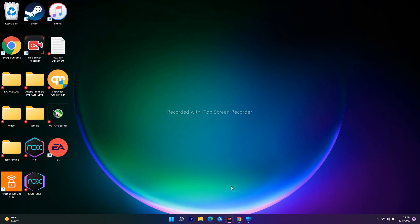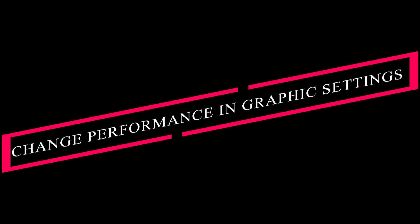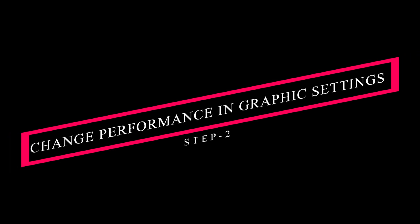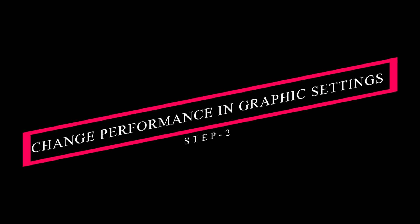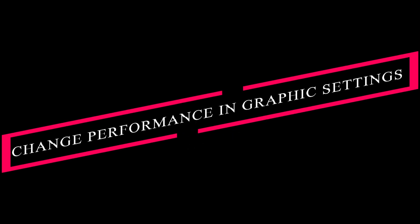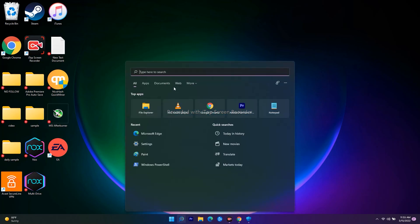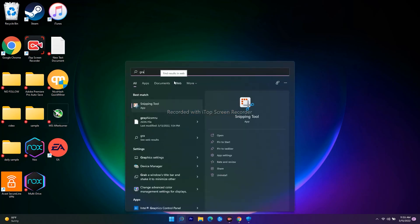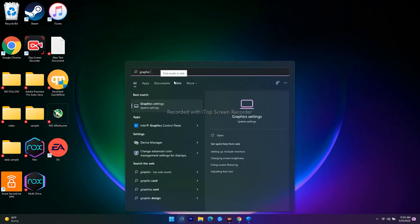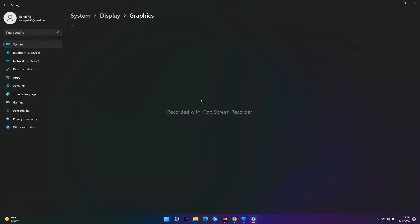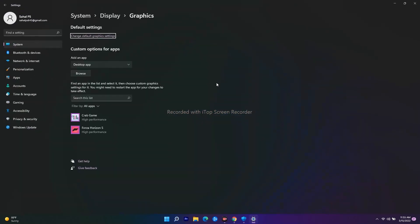The next one is about making a few changes in the performance in the graphics settings. To do this, just follow the instruction. Go over here and search for Graphics Settings.